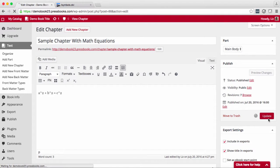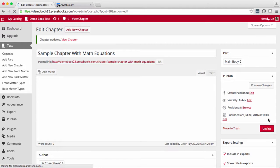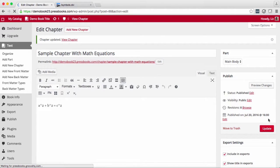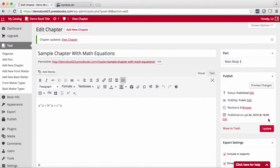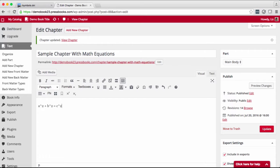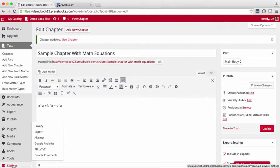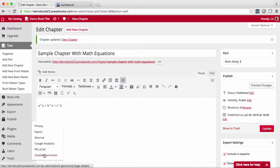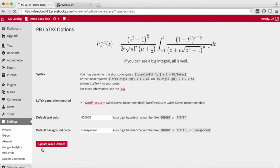Now we want Pressbooks to recognize that this is a math equation and format it accordingly. In order to do this we need to use what's called LaTeX code. The carrots are LaTeX symbols. To learn more about how to style your equations using LaTeX go to Settings and PB LaTeX.